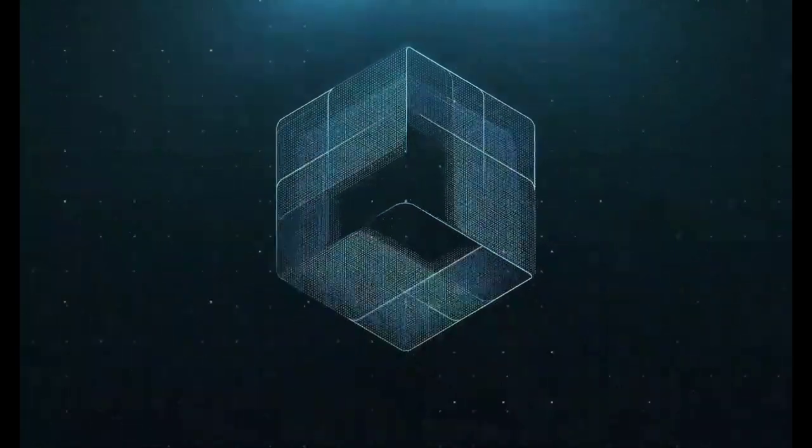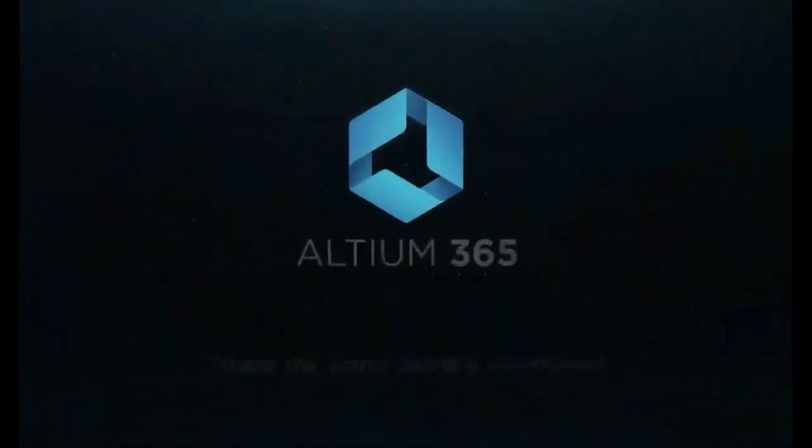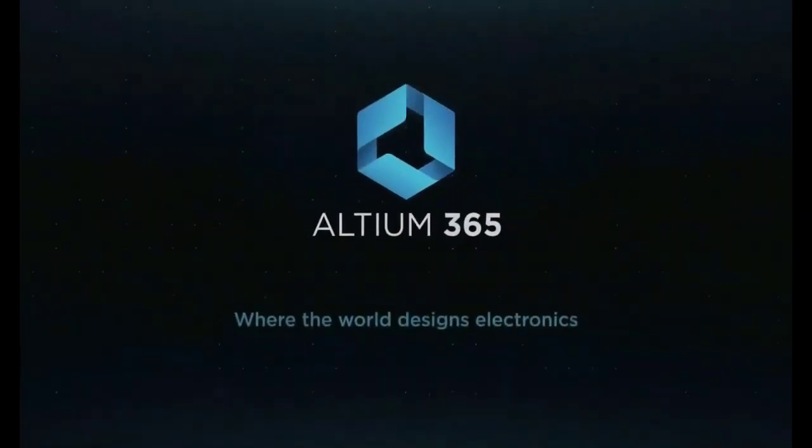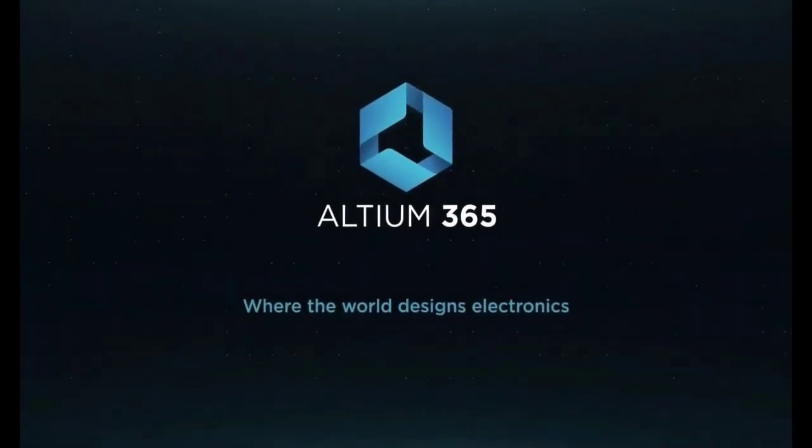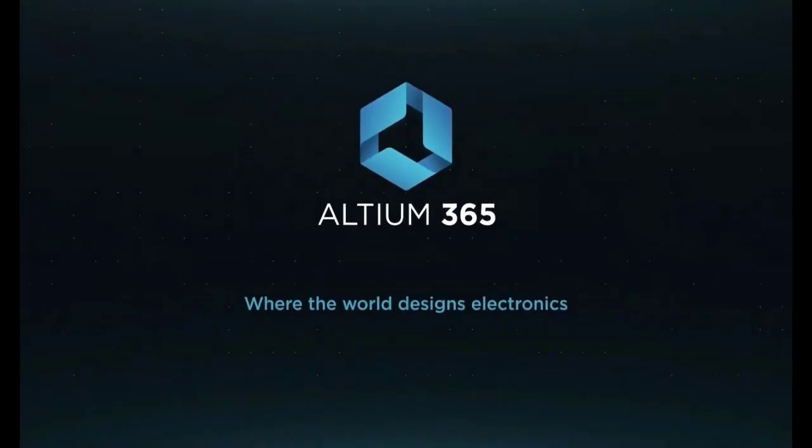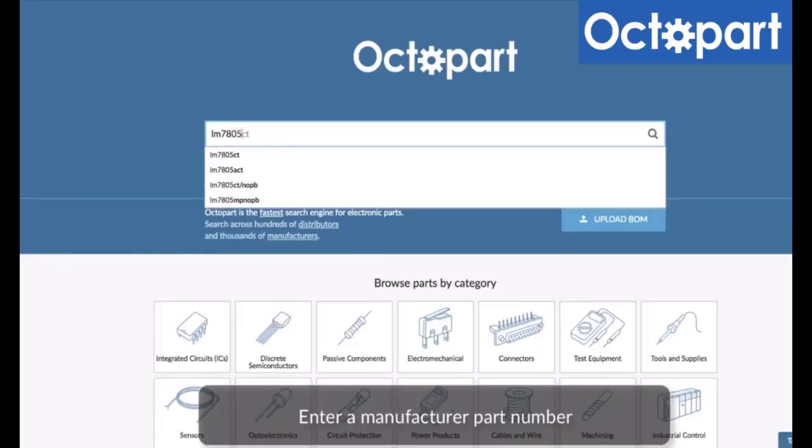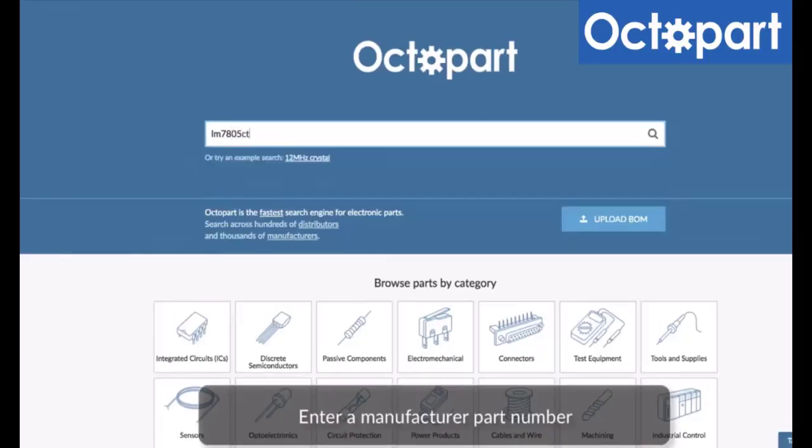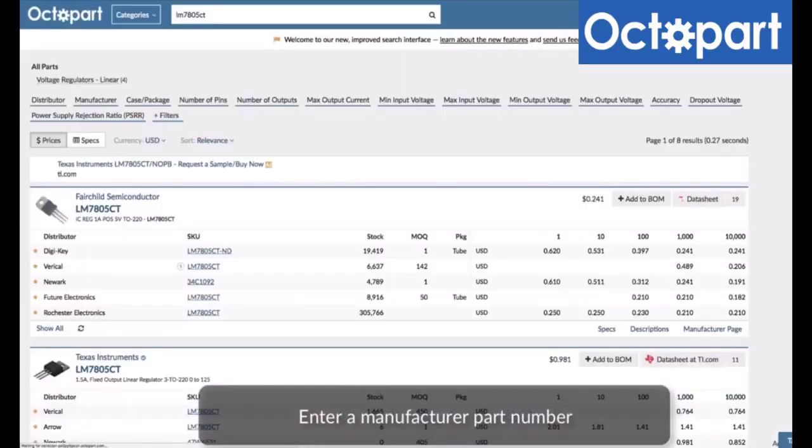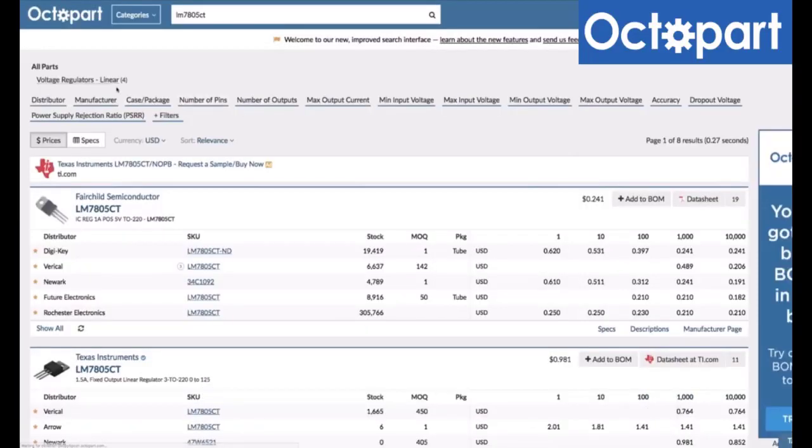This video is brought to you by Altium 365, where the world designs electronics, and Octopart, the fastest search engine for electronic parts.